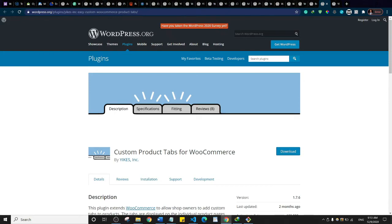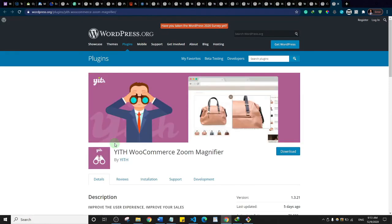Next is Custom Product Tabs for WooCommerce. It helps you lay out your products with a list of tabs so that users don't have to scroll too much to see more product details. They simply click on a tab to see the details for that section, then click another tab for more. It's basically about improving aesthetics and user experience.